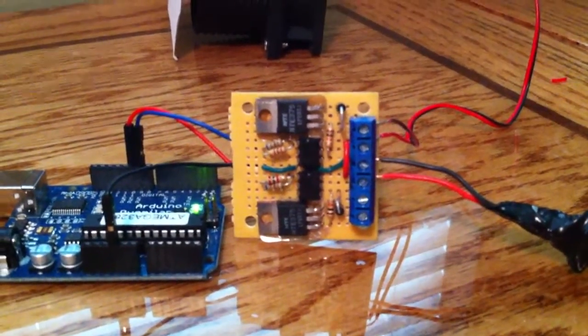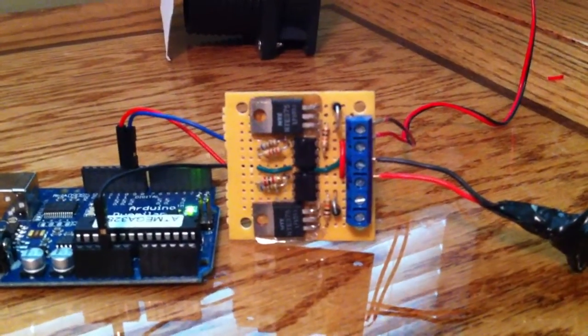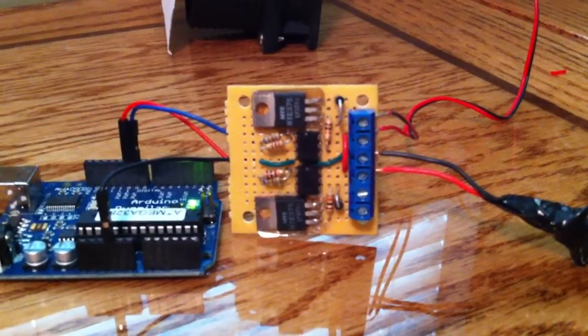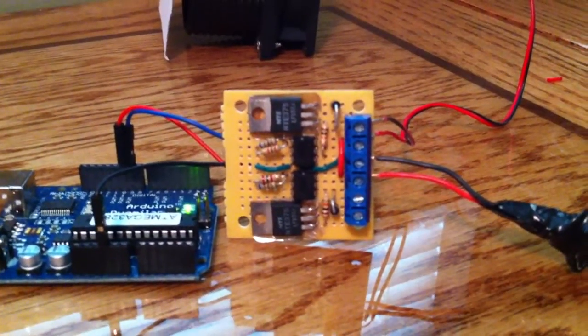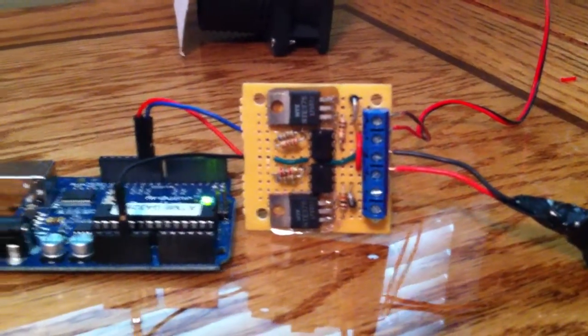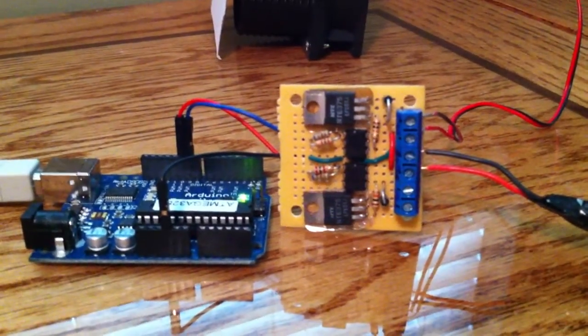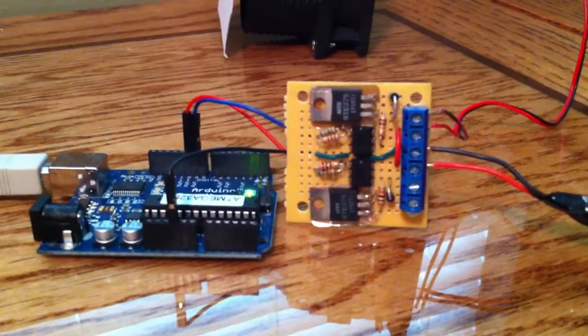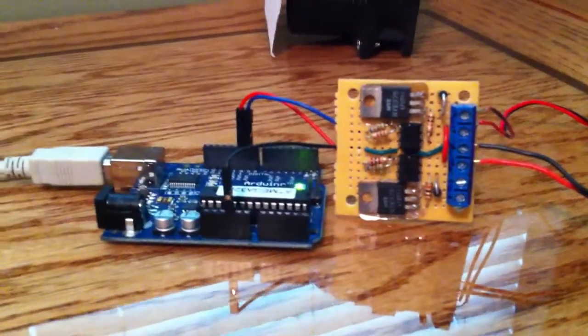I built a little board here to control two motors, 12-volt source, and it allows two control pins and a ground pin from the Arduino.